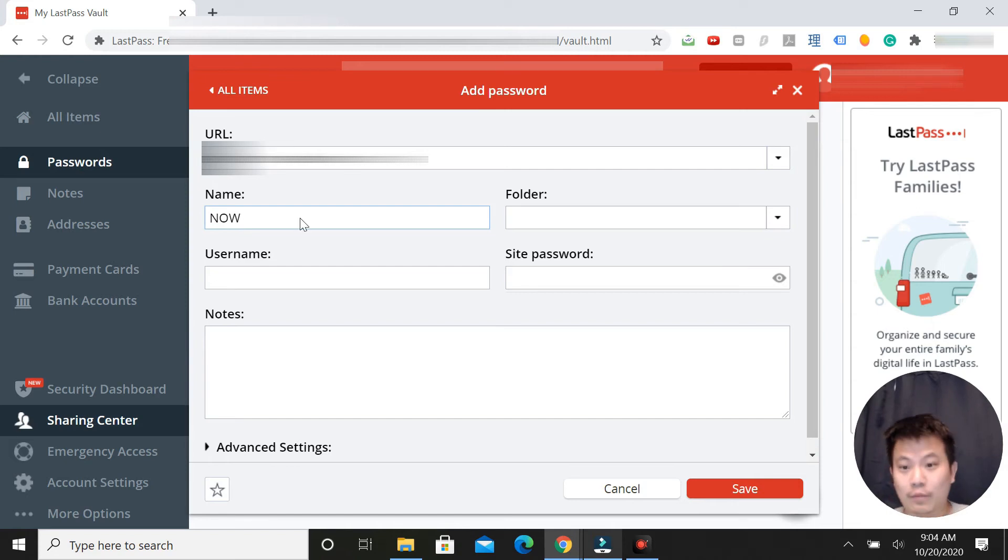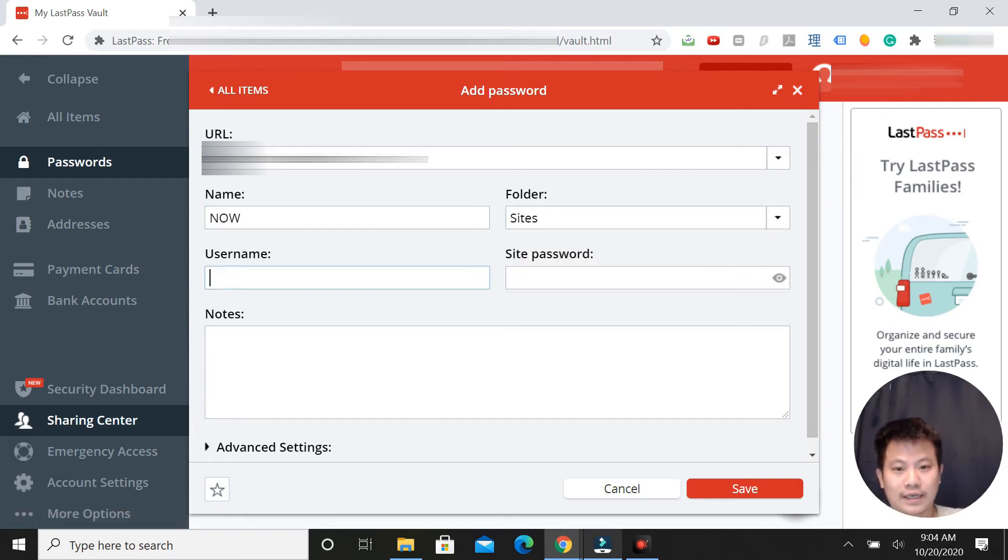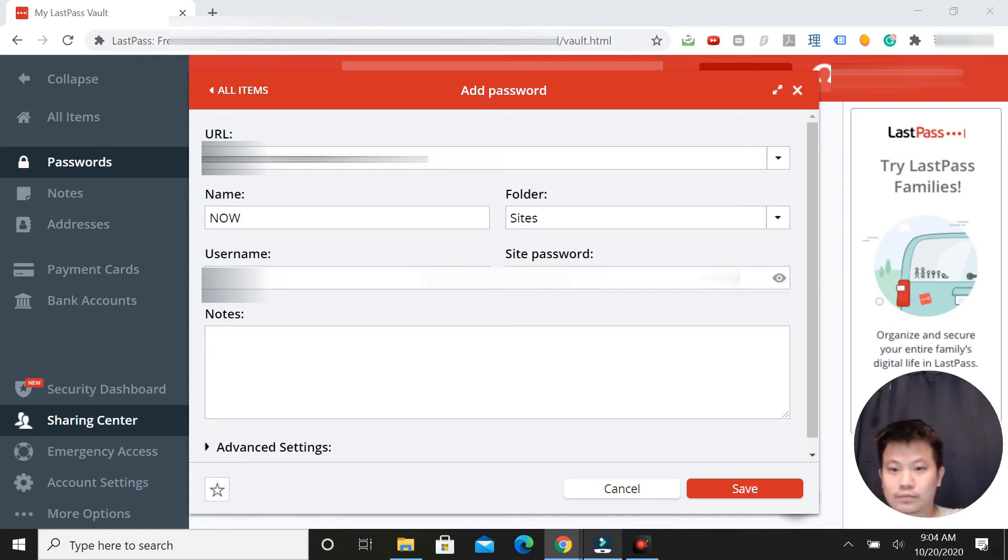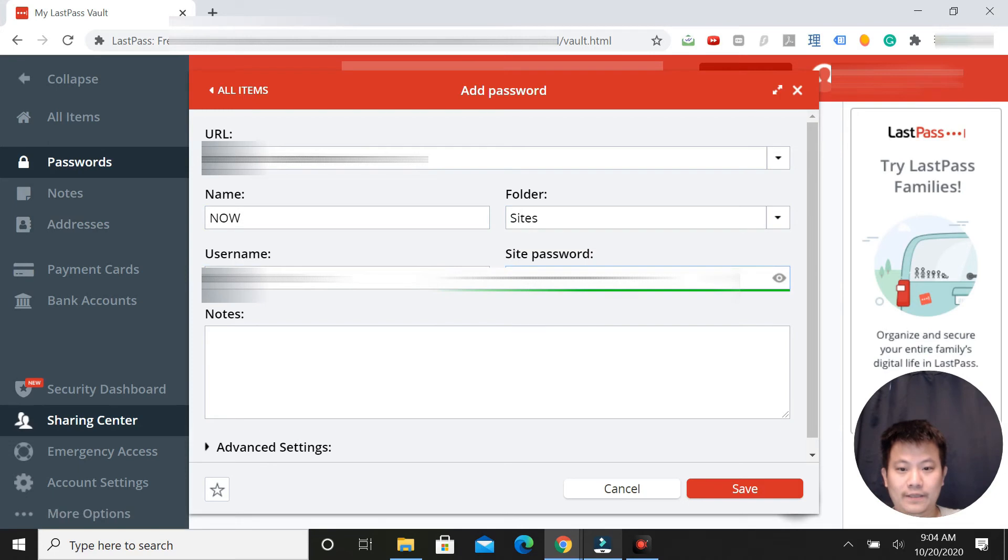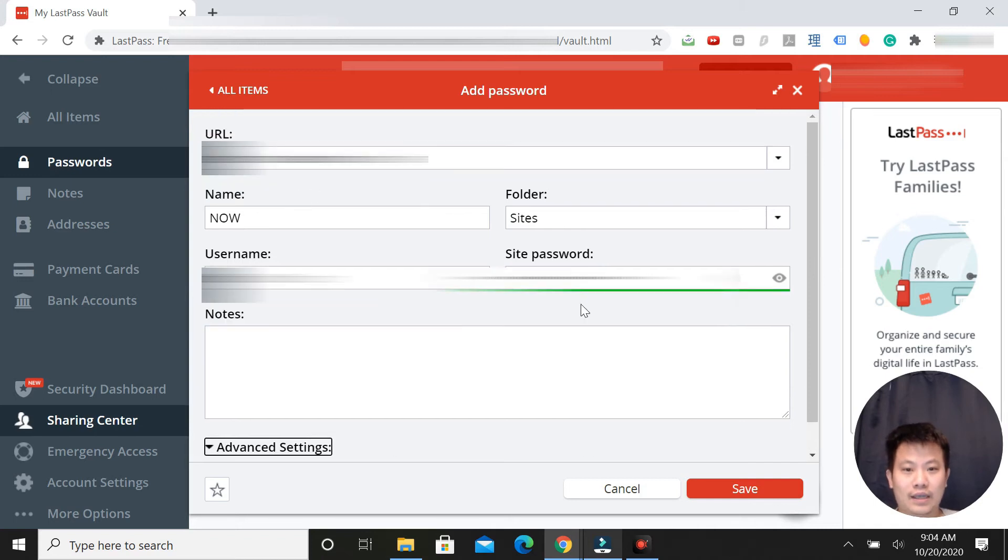You can name it whatever you want - folder, sites, username, and then the password. These are advanced settings that you can set if you want auto login or whatever, and then after that you click save.